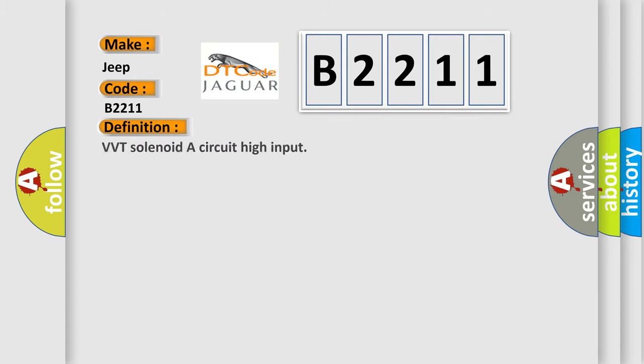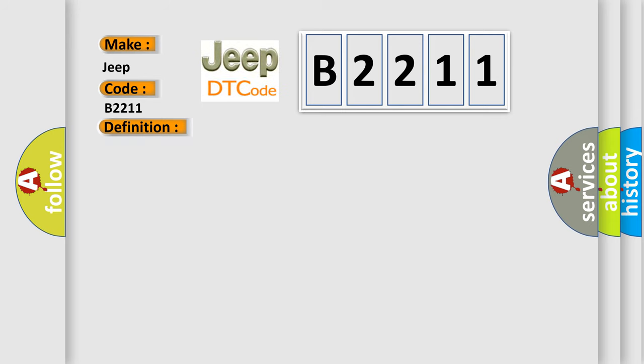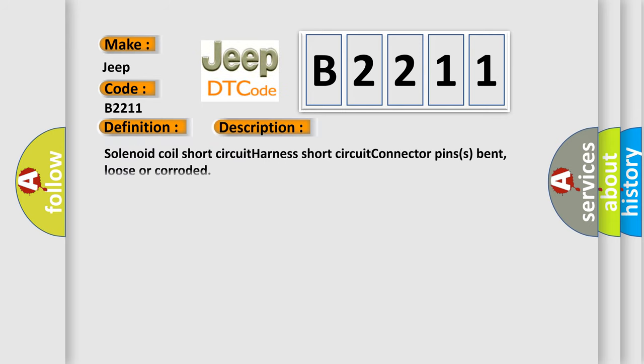The basic definition is: VVT solenoid S circuit high input. And now this is a short description of this DTC code: Solenoid coil short circuit, harness short circuit, connector pins bent, loose or corroded.